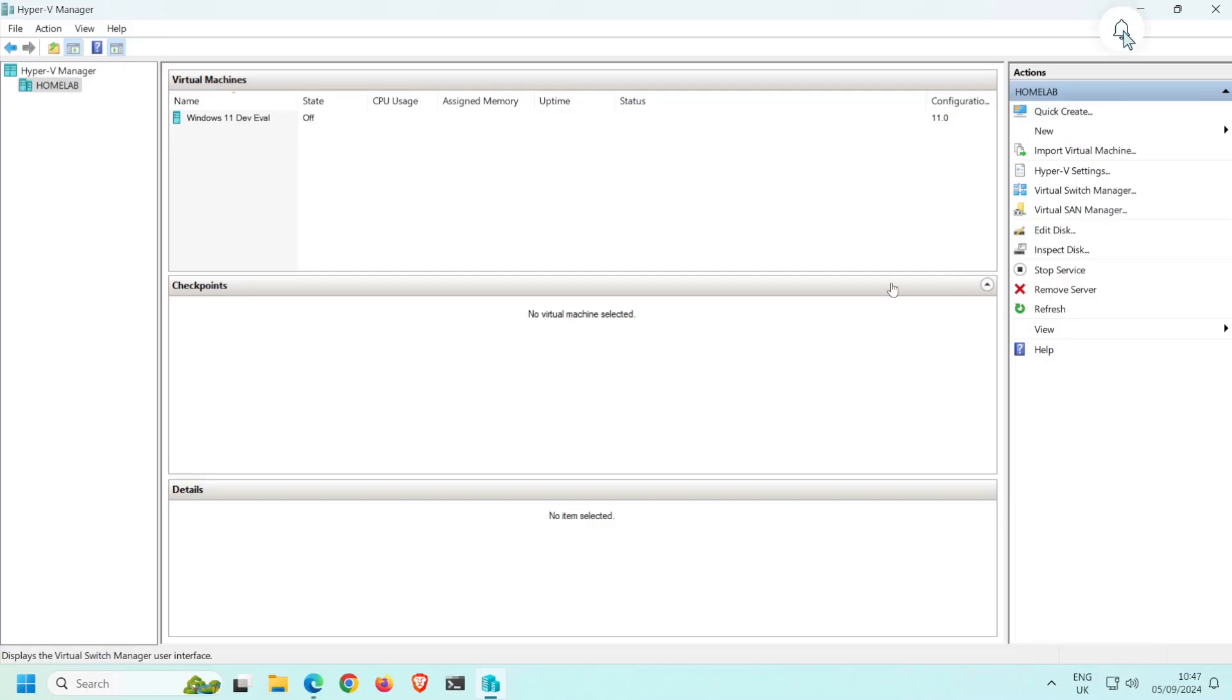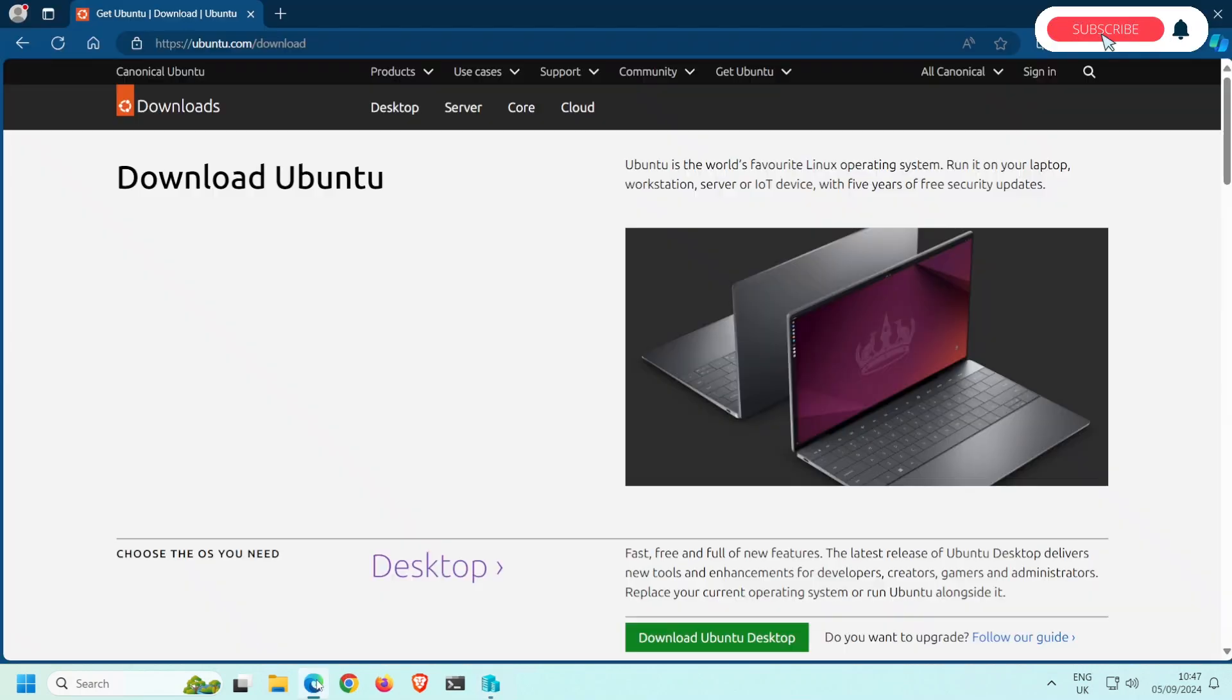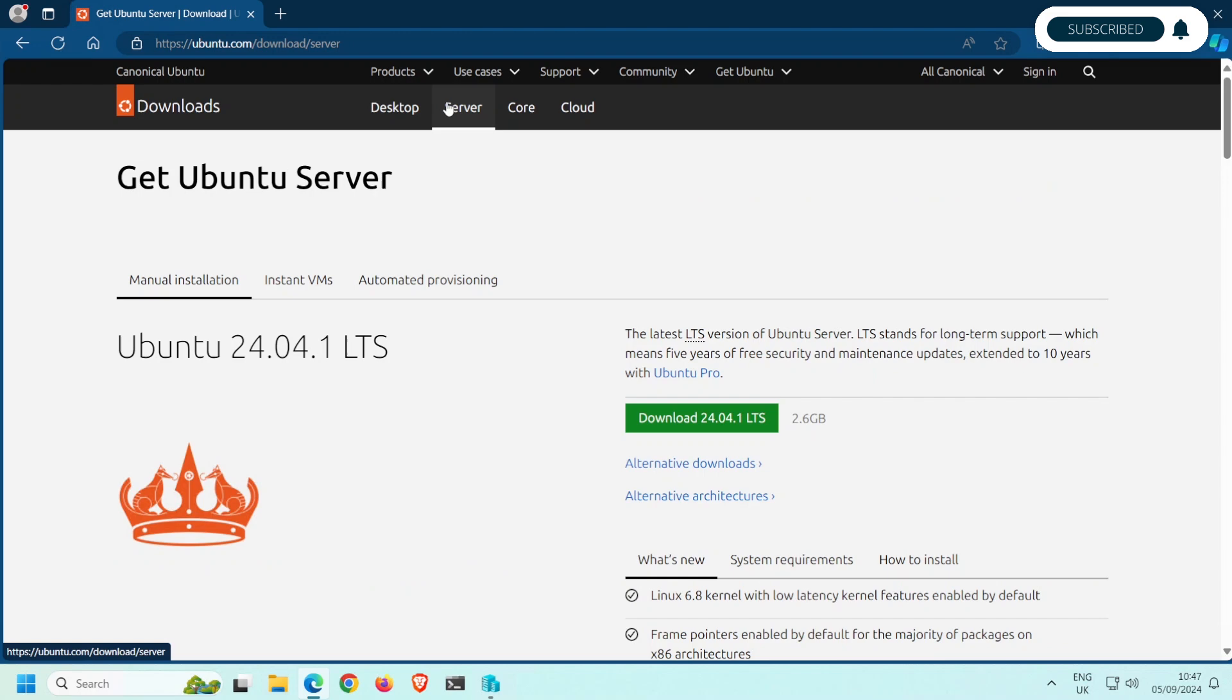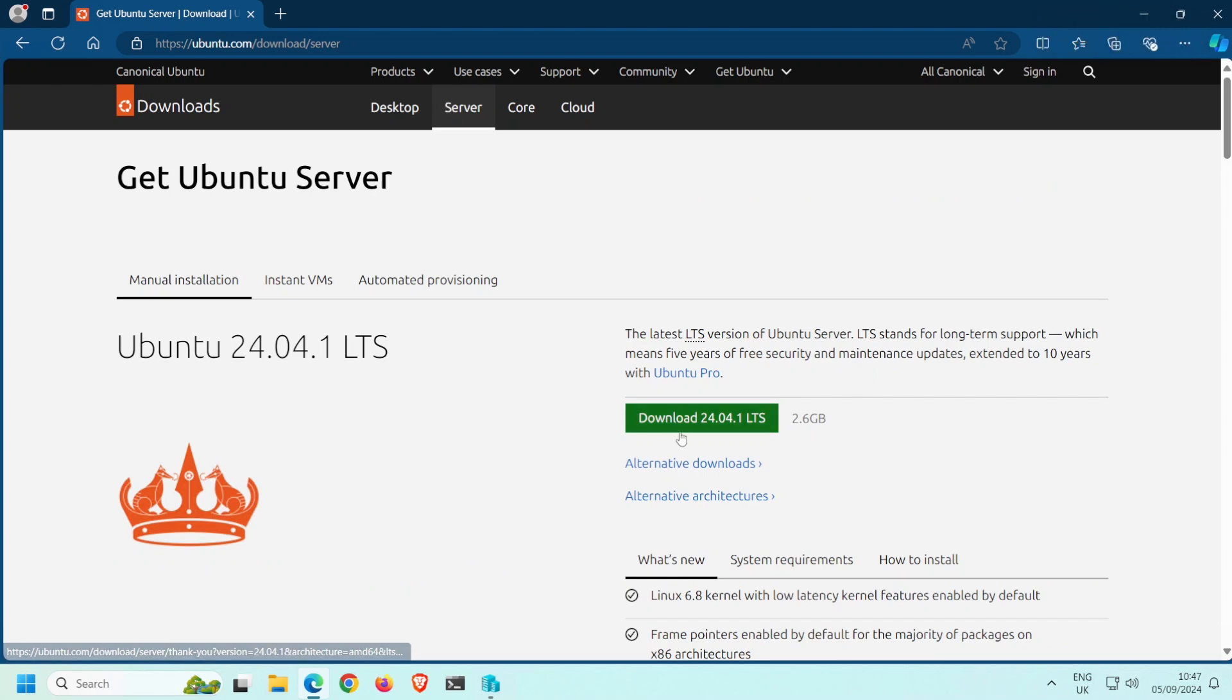Installing Ubuntu Server as a VM in Hyper-V, let's go. Jump on over to ubuntu.com/download, select server, and then download the most recent version.